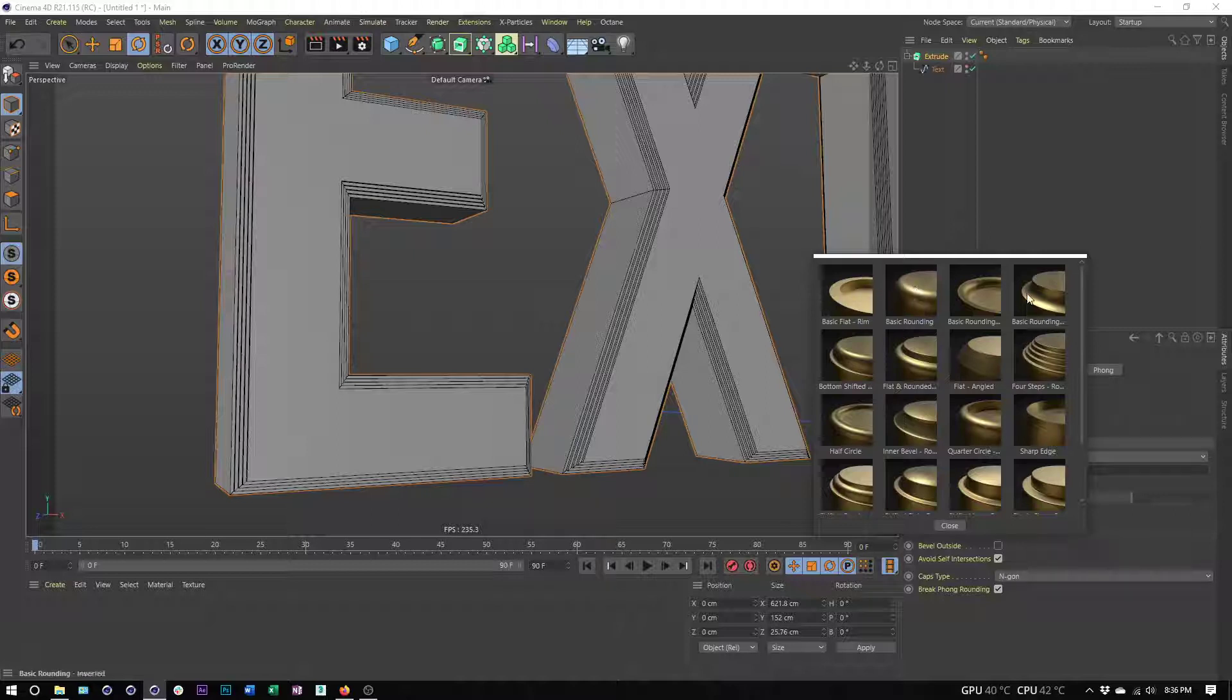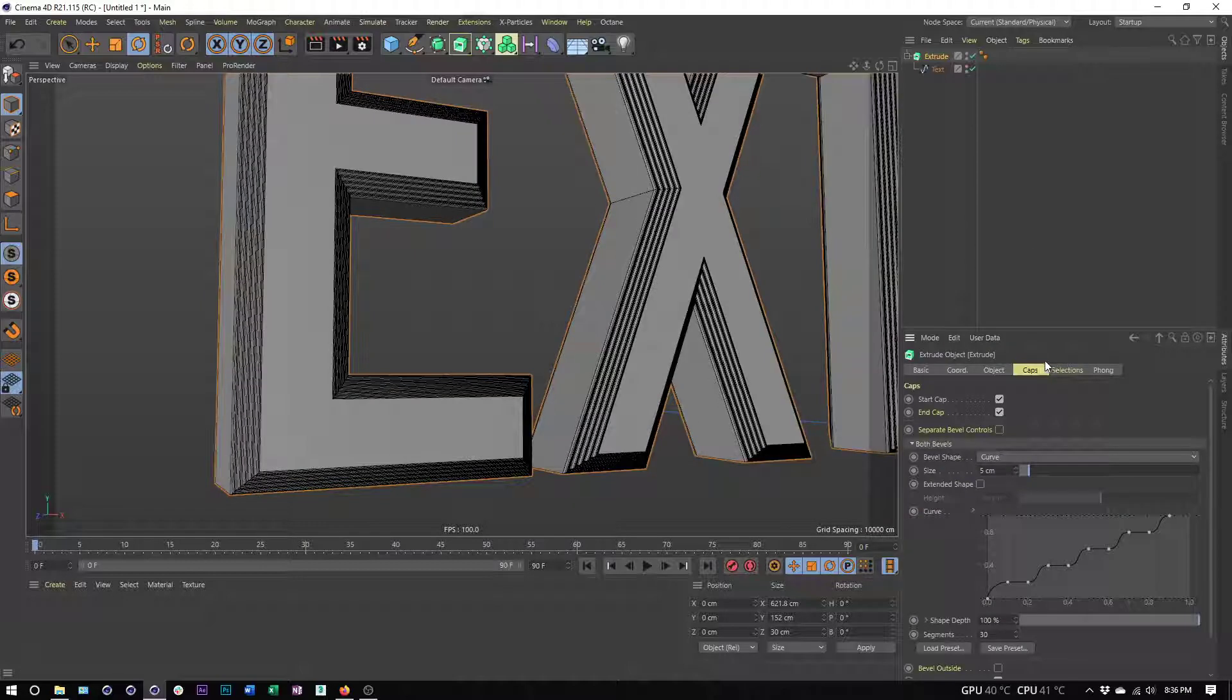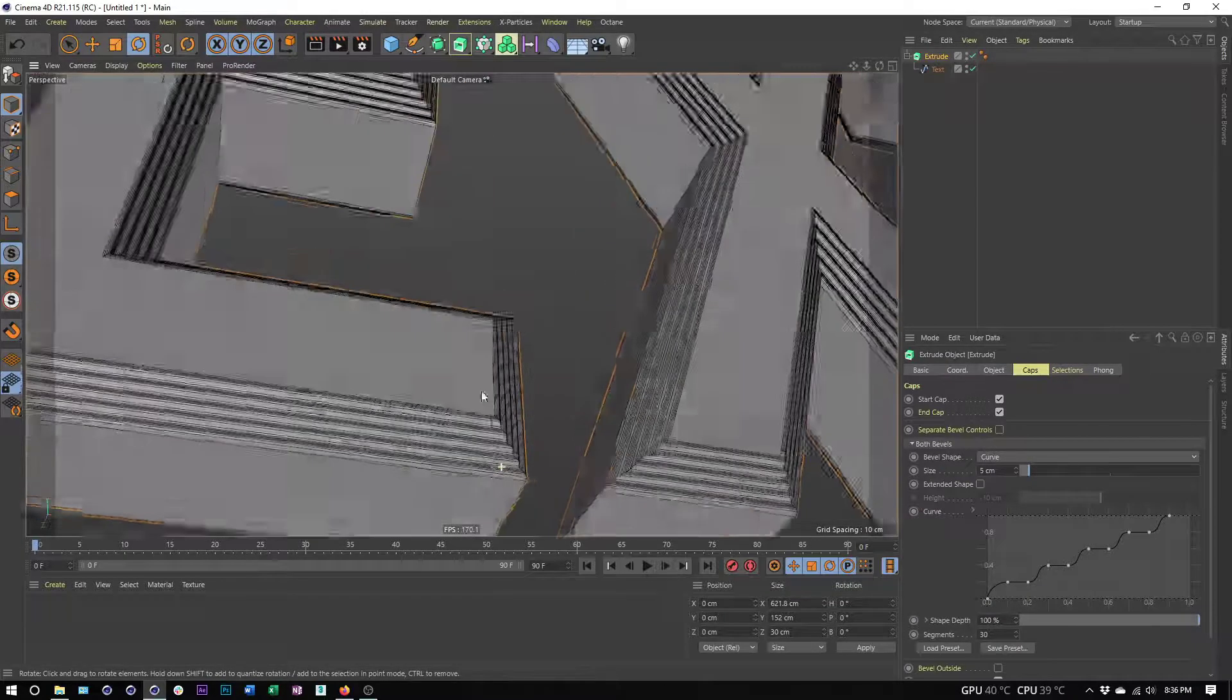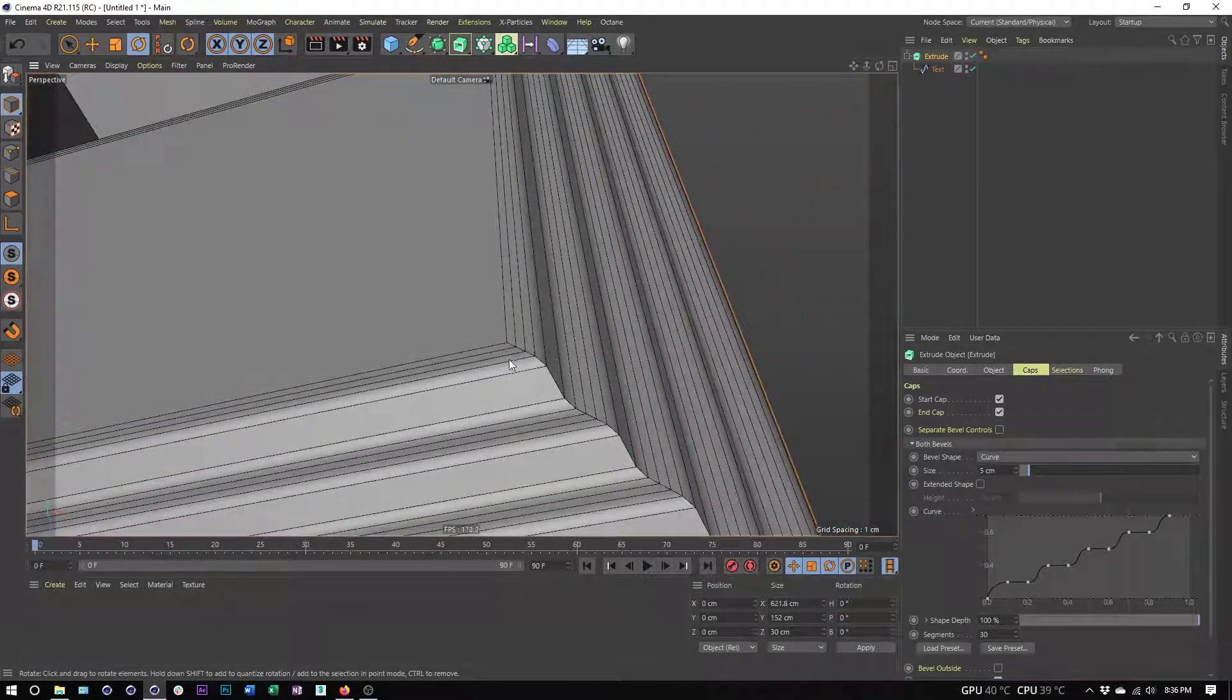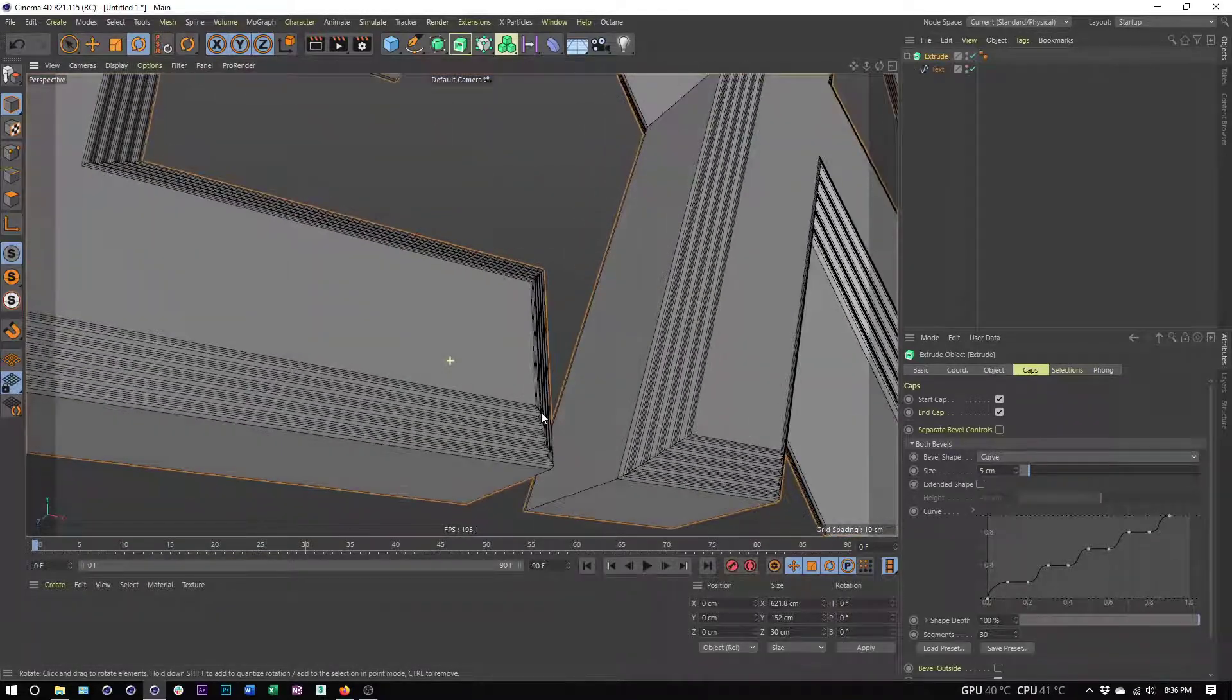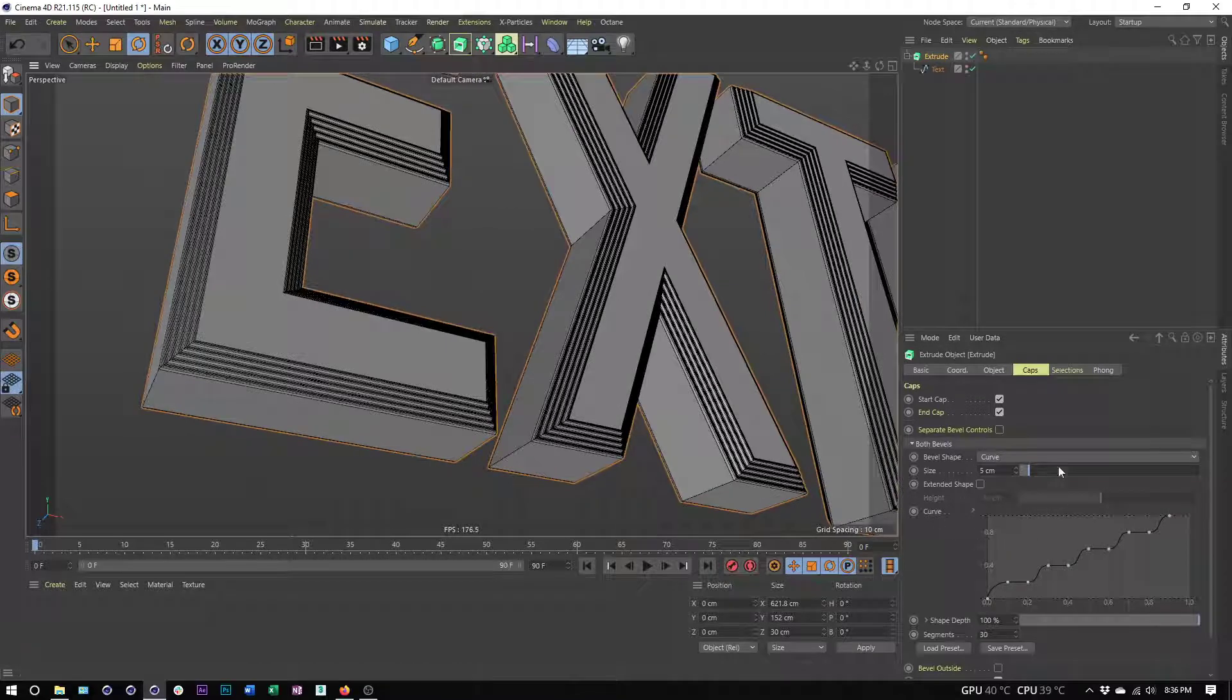We got basic rounding, flat rounded. I'm not going to go through all these, but I do want to point out that we do have four steps, and it's similar to that step pattern we were looking at before, but here we now have curved edges. It's those curved edges that are going to catch our lighting and make our reflections that much better.